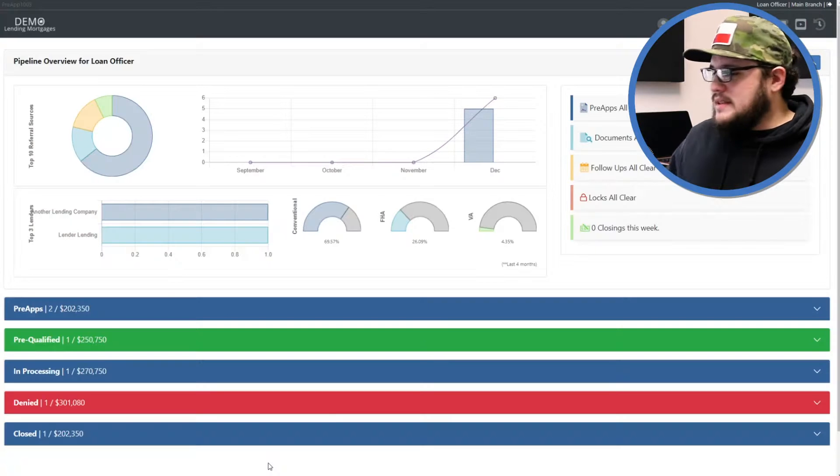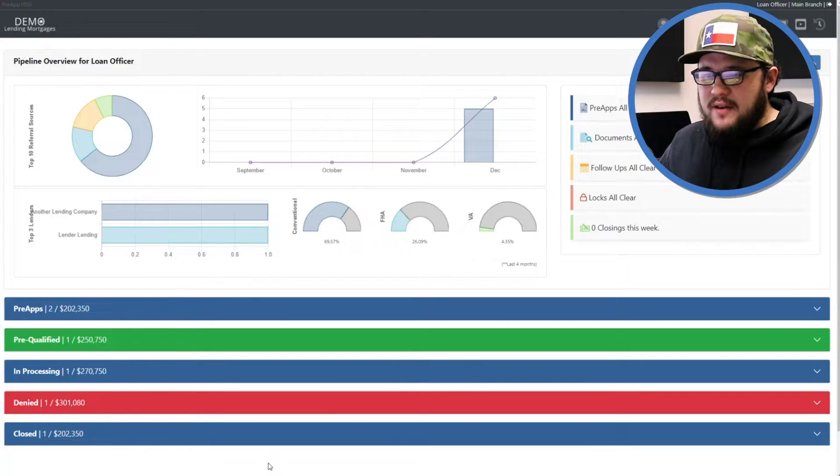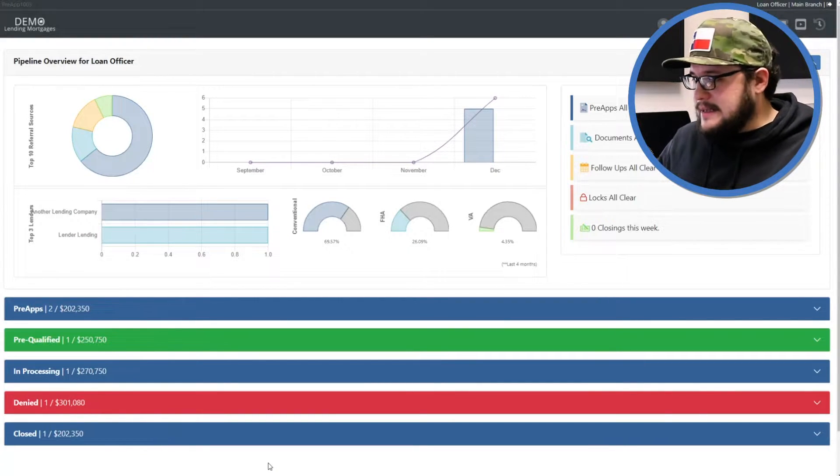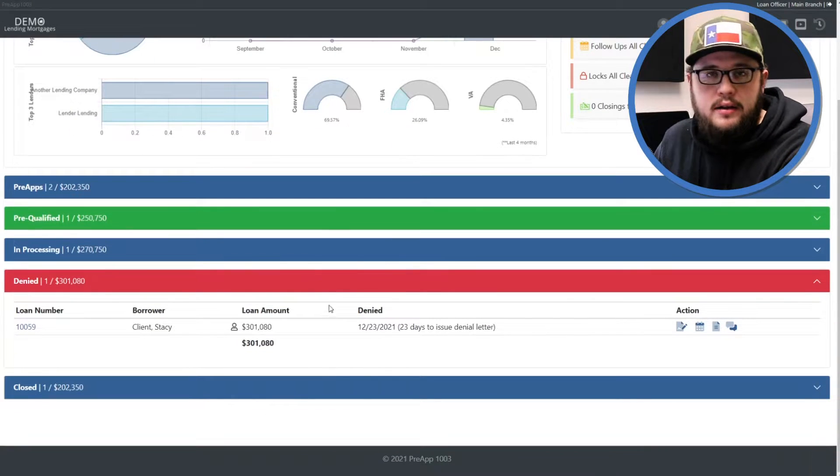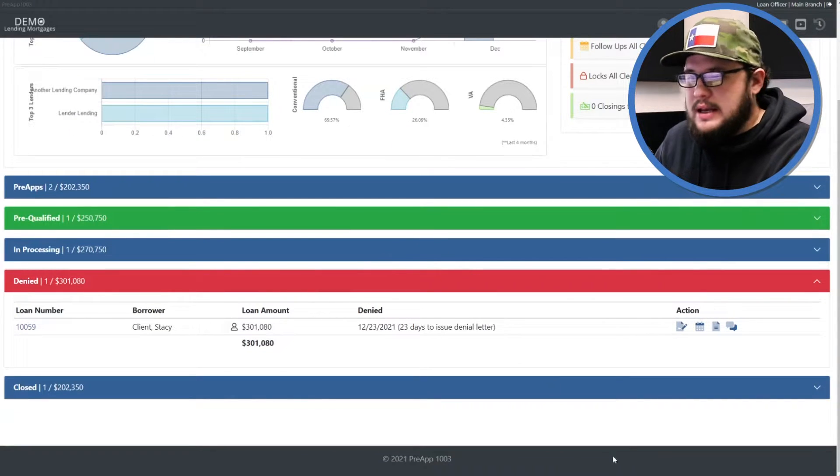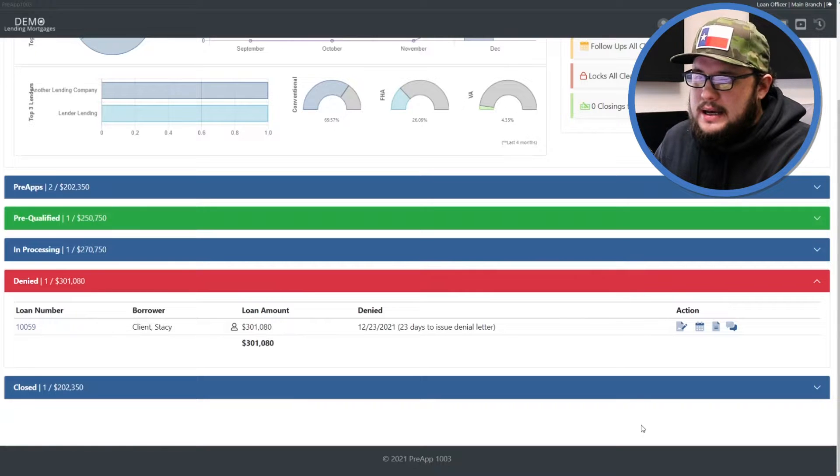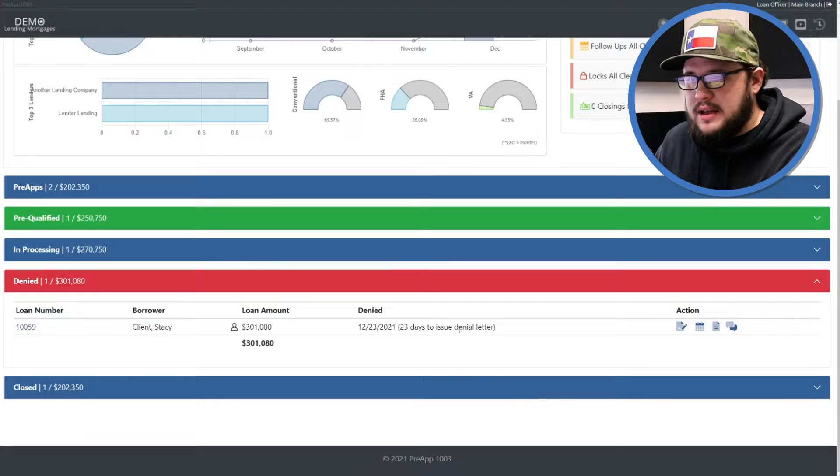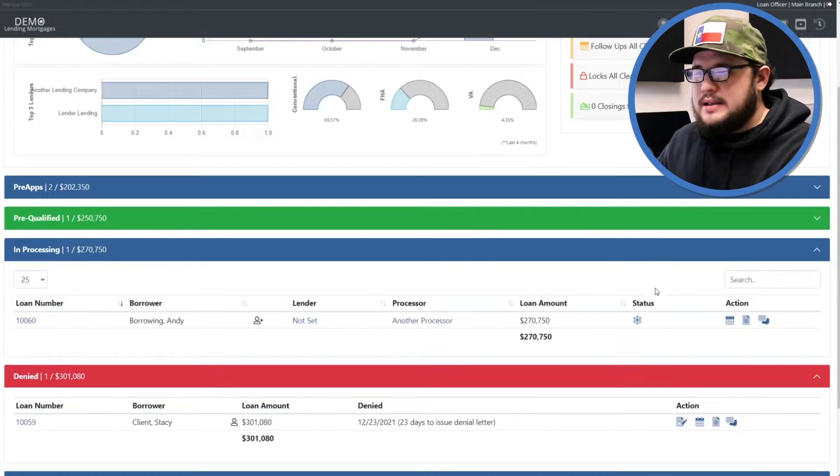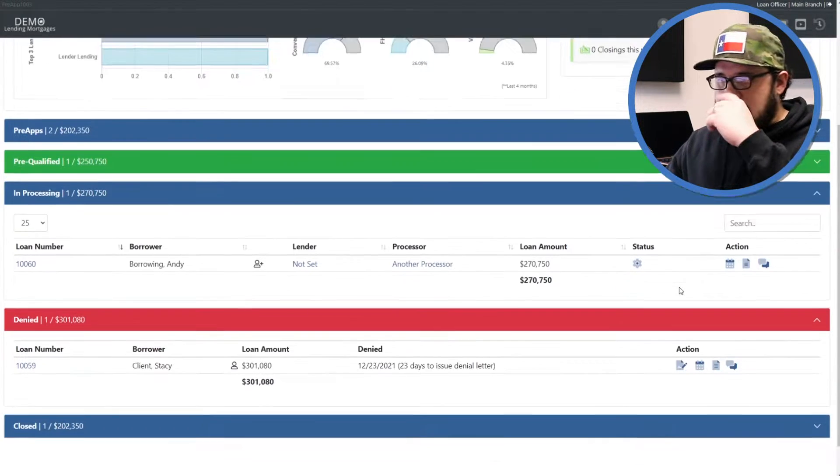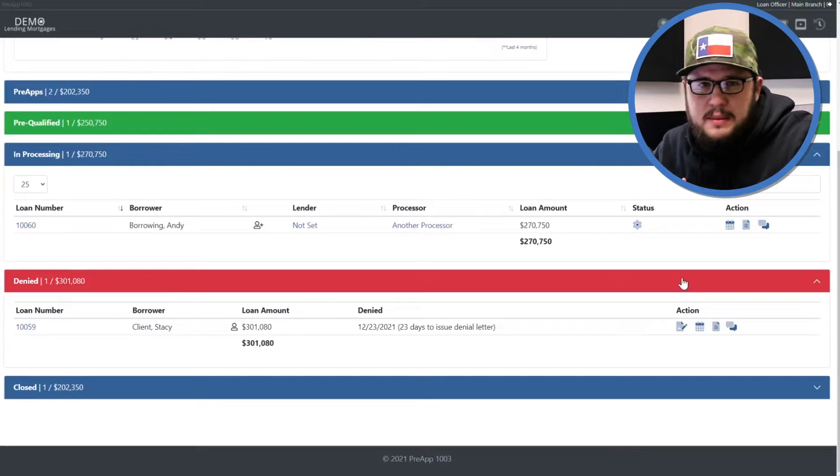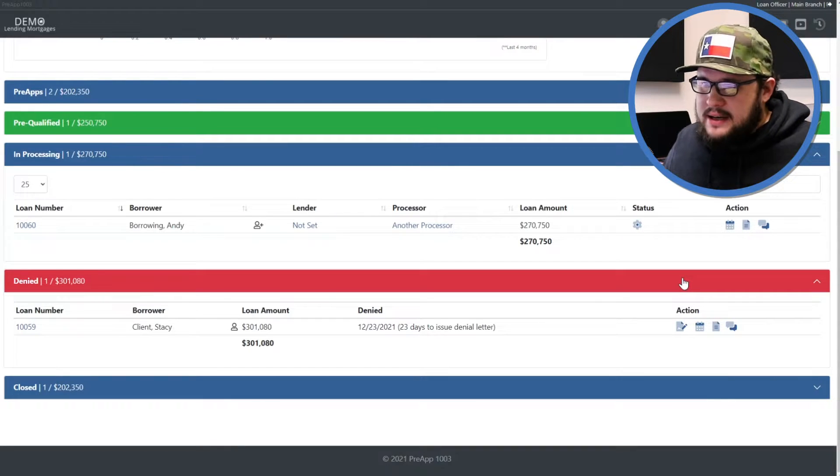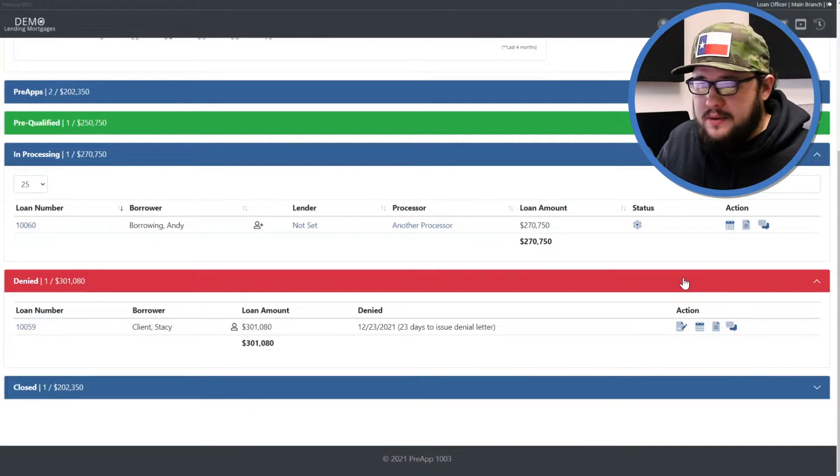I got my demo account here. You'll see that I have a file already in the denied status, so of course the question is how do I get my file from wherever in the pipeline to the denied section? So for the sake of this demo we're going to use this file here that is currently in processing. This file is in processing and the processor is working on it. It brought something to my attention. Now I have to look at it and I have to deny this file.